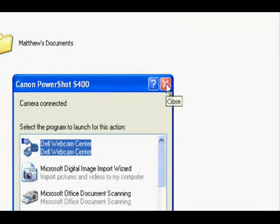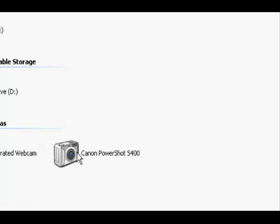Depending on the type of camera you have, your camera will either appear under Scanners and Cameras or Devices with Removable Storage. This one comes up under Scanners and Cameras.